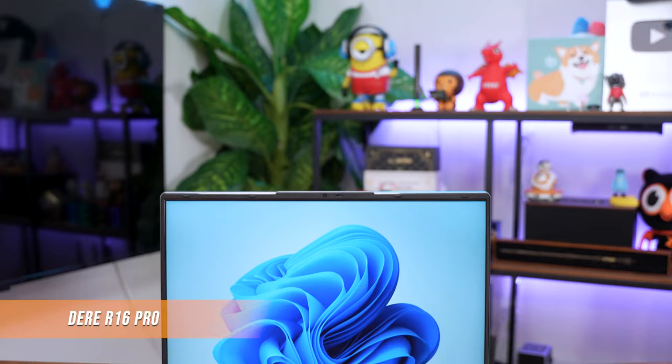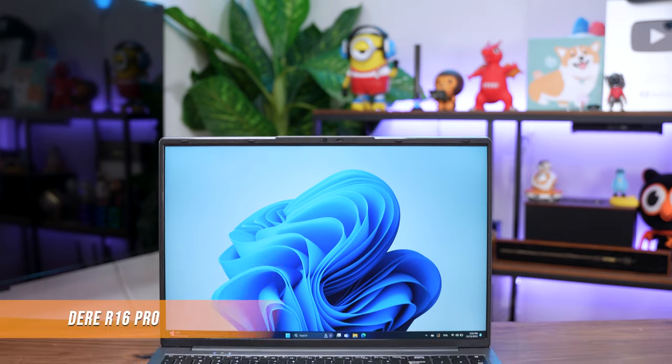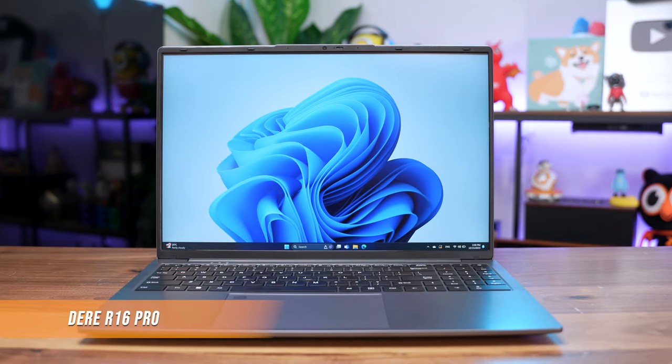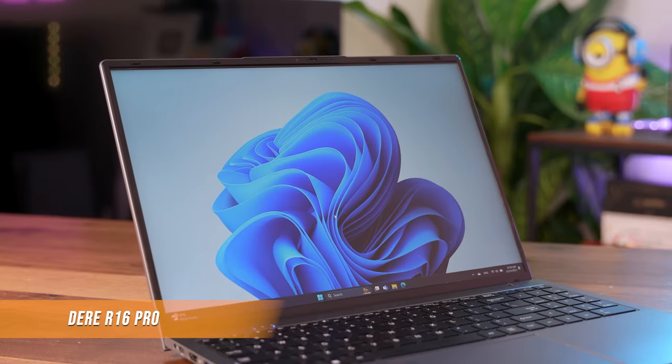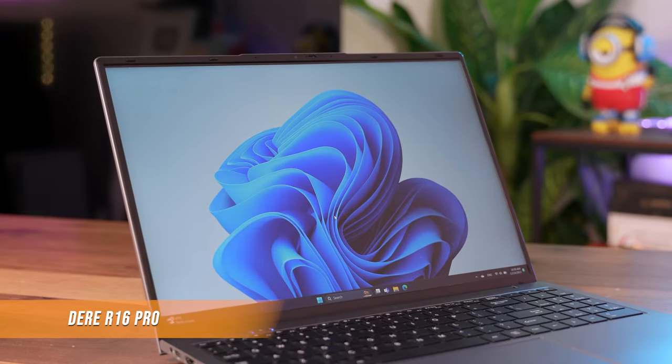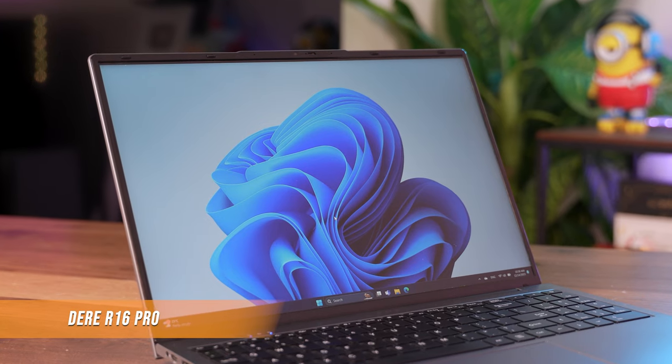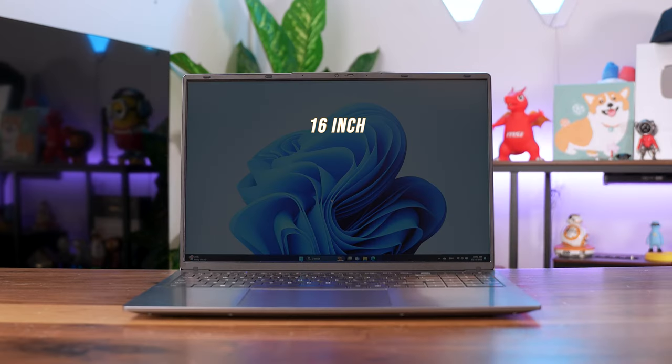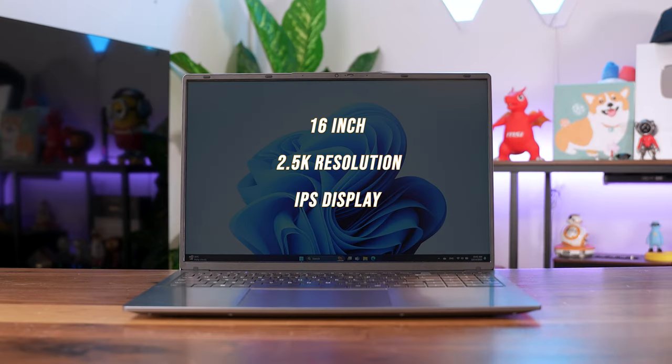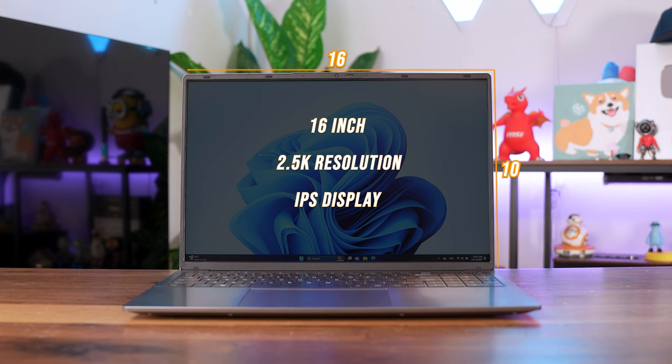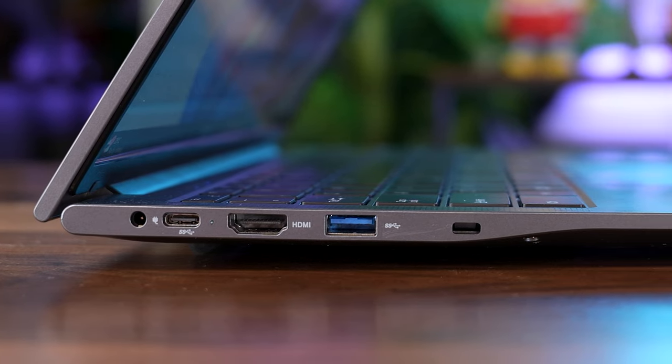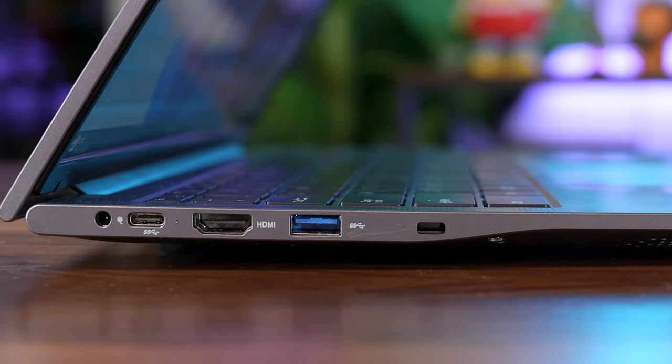It is the Deer R16 Pro, a Chinese laptop that looks really good by itself. It has a pretty good 16-inch 2.5K IPS display in a 16 by 10 ratio, and it has ports that shame even my RM6,000 ASUS VivoBook.